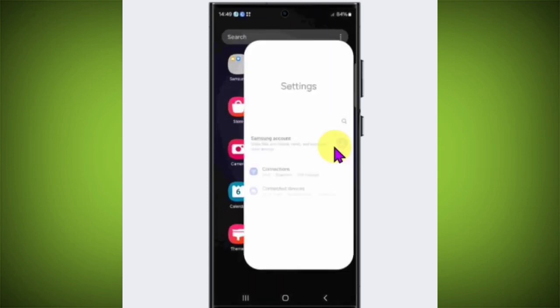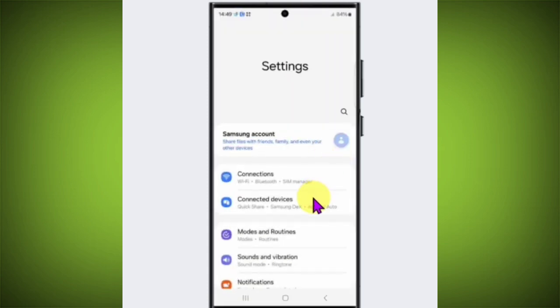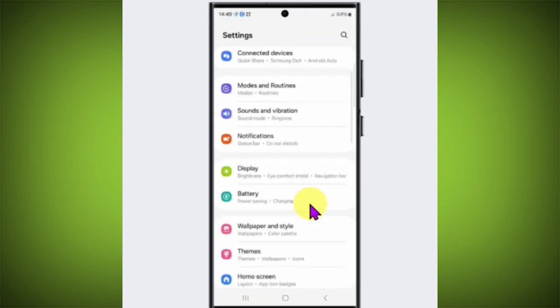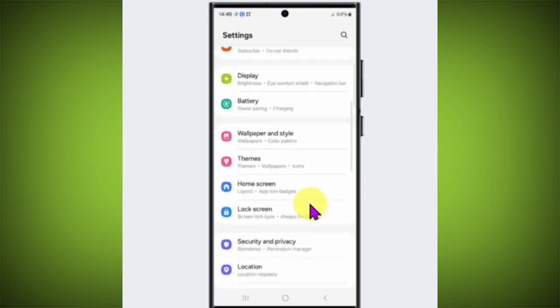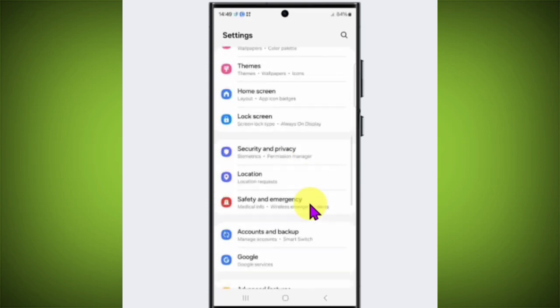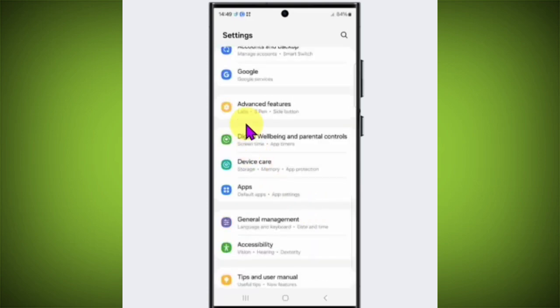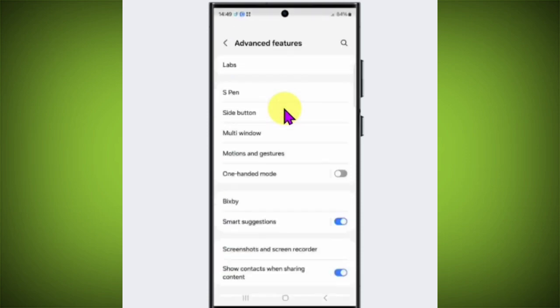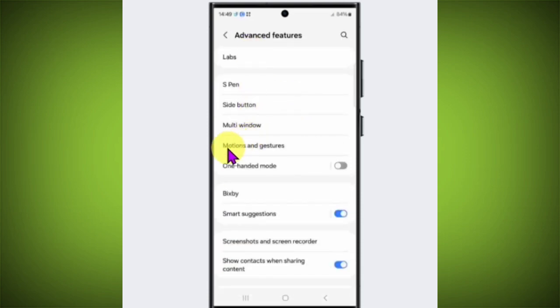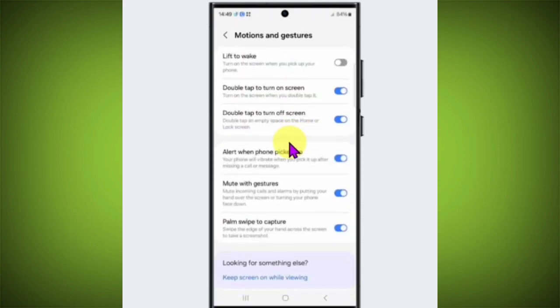Scroll down and tap on Advanced Features, then tap on Motions and Gestures.